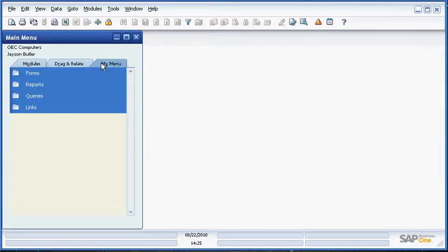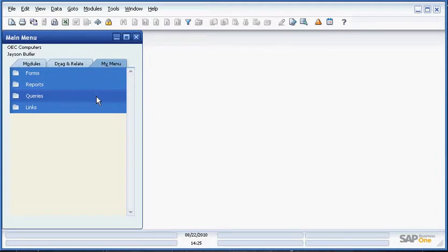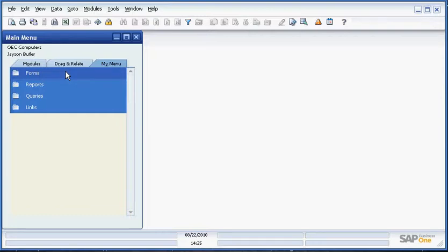My Menu is an example of one of these features that lets us create shortcuts to frequently used items to make our users' lives easier. Here we can park reports, forms, queries, links, anything that the user frequently pulls up and runs in the system.